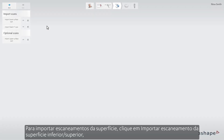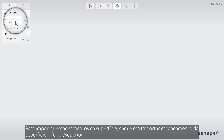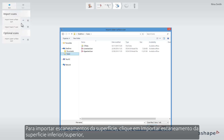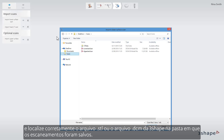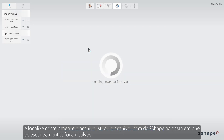To import surface scans, click Import Lower Upper Surface Scan and find the correct STL or 3Shape DCM file in the folder where the scans have been saved.